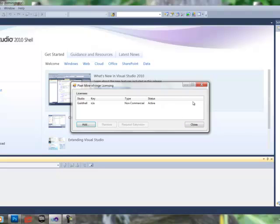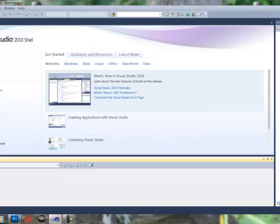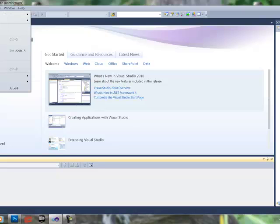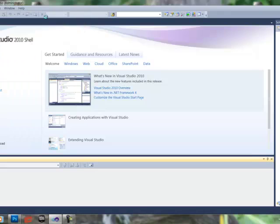So, once that is done, we're going to close out of this, because that's all good. And now we're going to create a new Unreal project. So we're going to go File, New, Project.